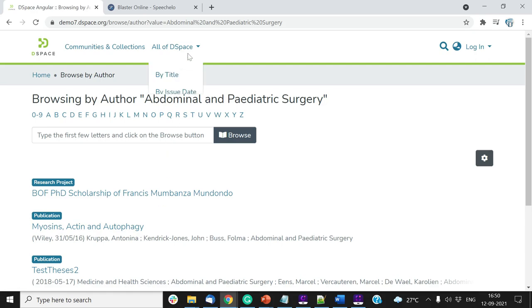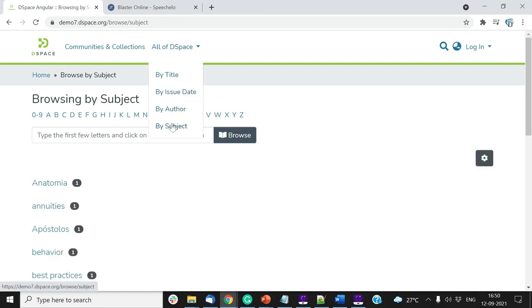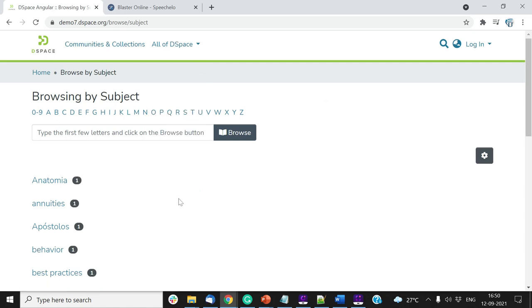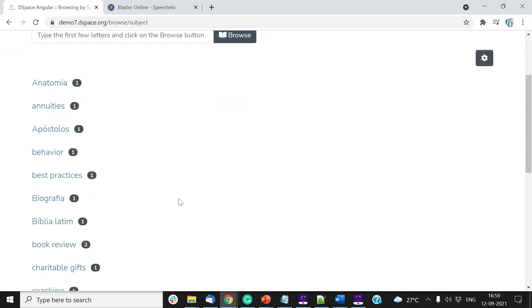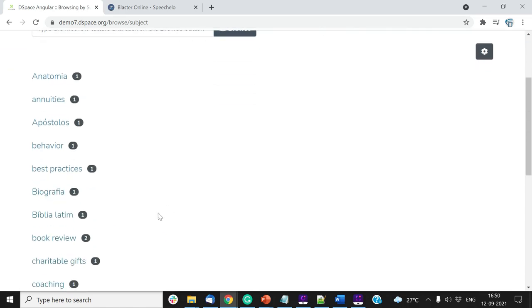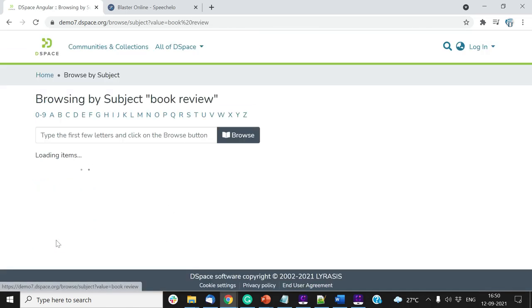Click on the Browse by Subject link to list cataloged subjects in the repository. Users can click on any subject to see items having selected subject.